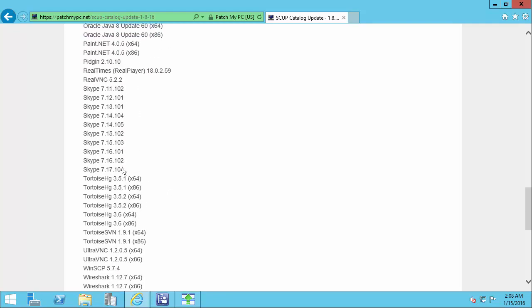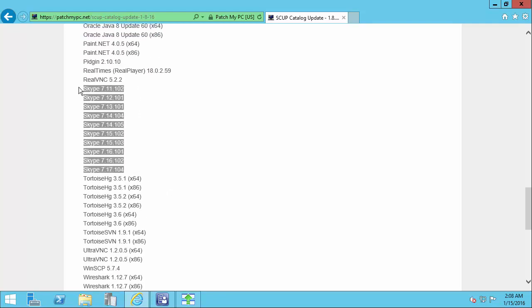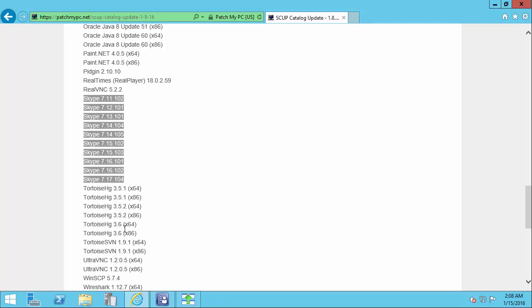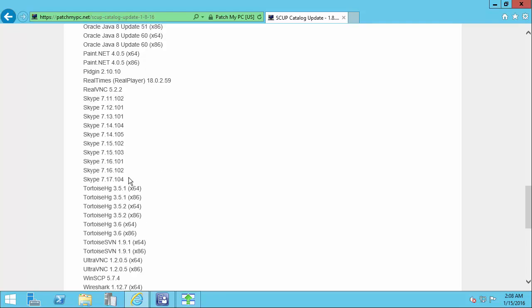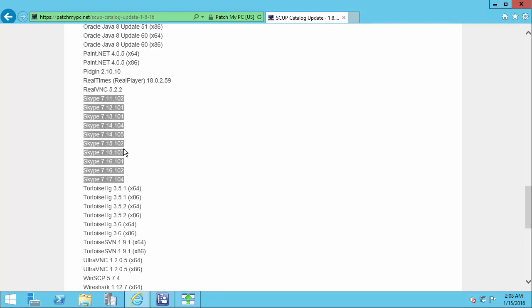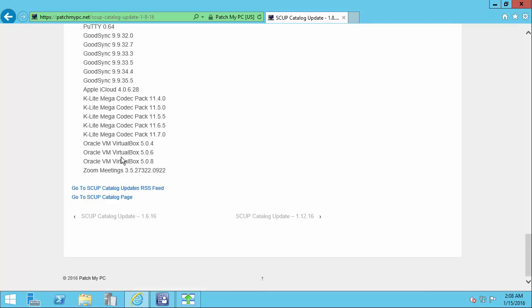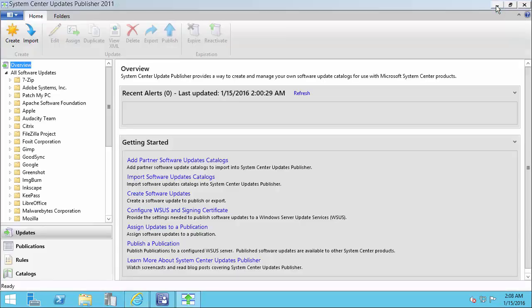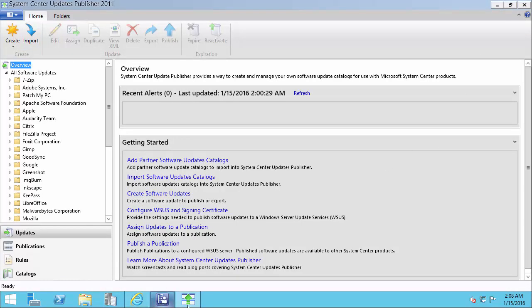For example, we can see all these older Skype versions that we have listed in our local SCUP console. We now deleted them from the cab files that we're hosting on the web server.